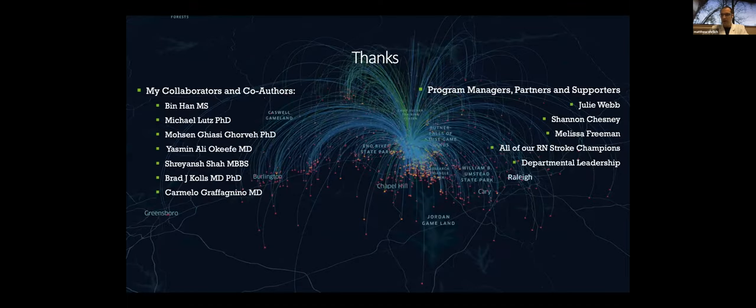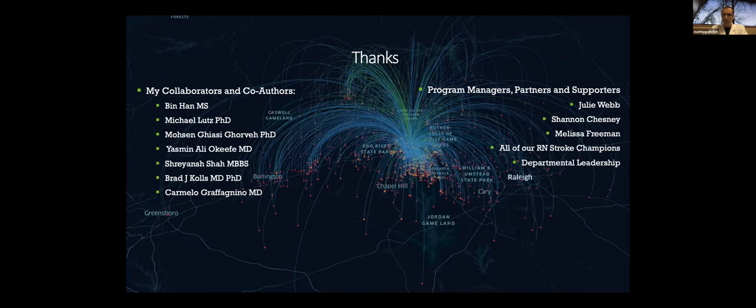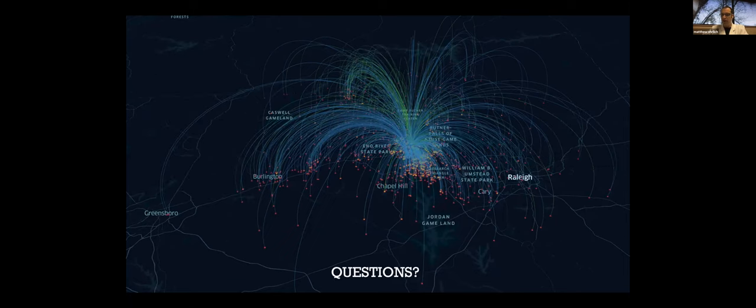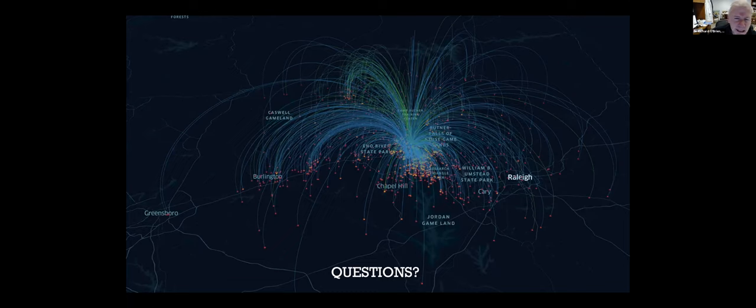All right. I'm going to stop there. I want to give big thanks to my collaborators and co-authors listed on the left, our program managers, partners, and supporters at all three hospitals and department leadership for supporting this work and our ongoing education efforts. And I'm going to open things up to questions.